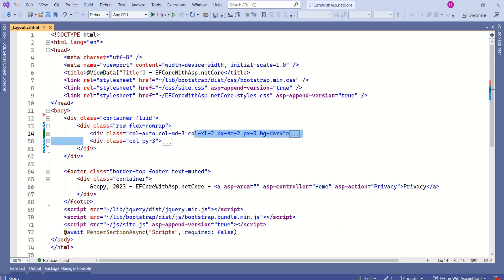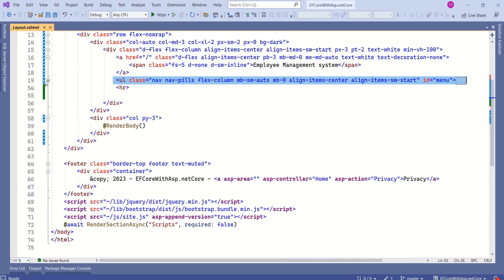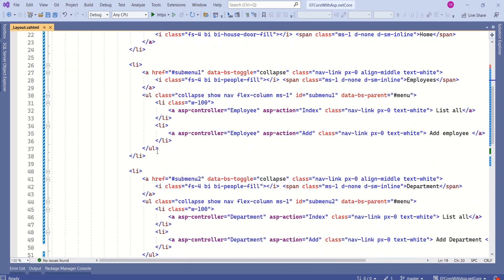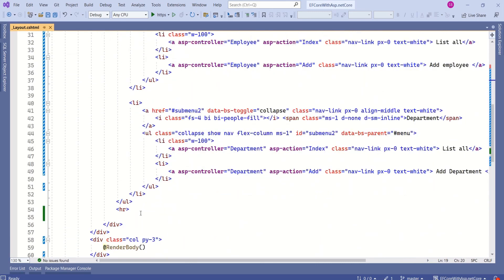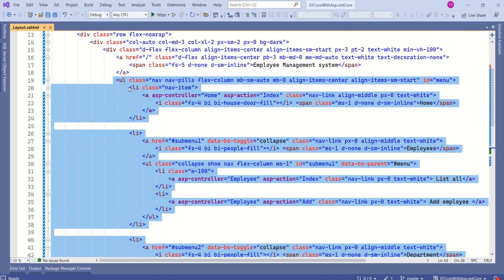Within this second column, we have render body method. So, this area is used to render the content. See, if you notice, this unordered list is used to design the navigation menu.